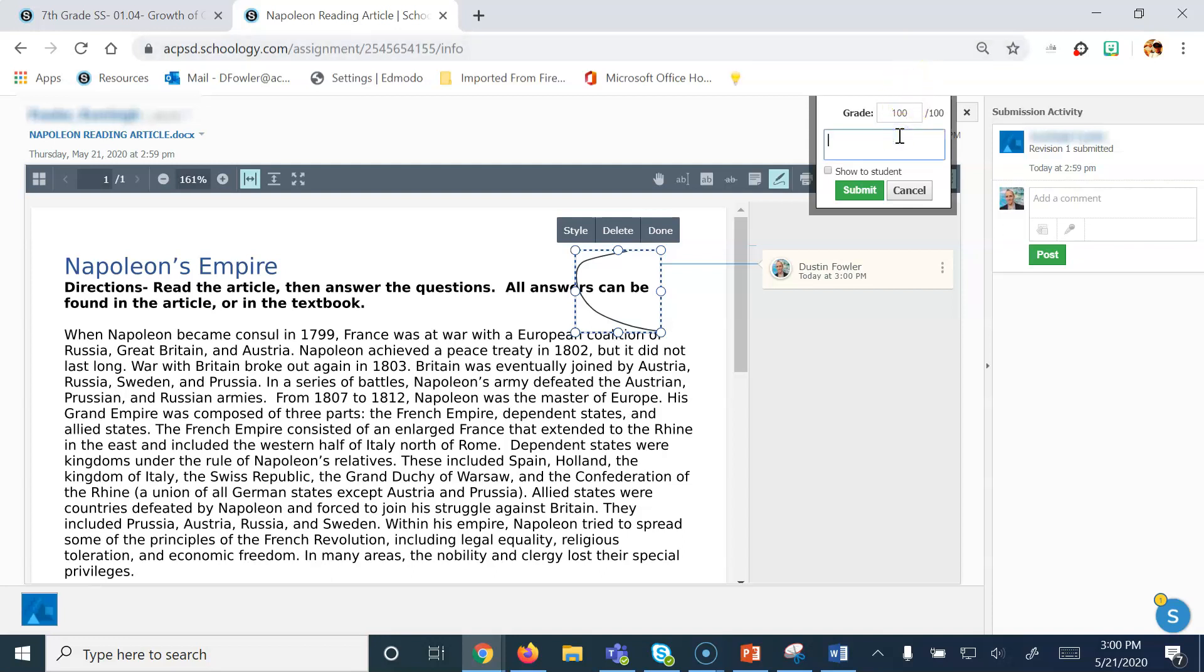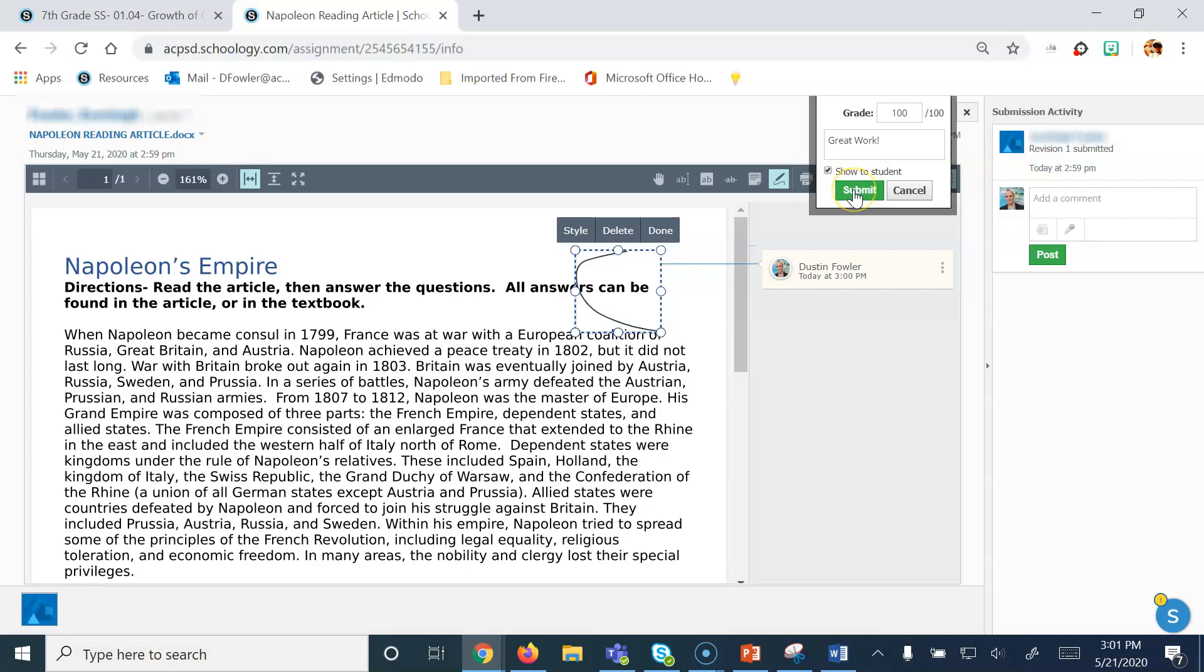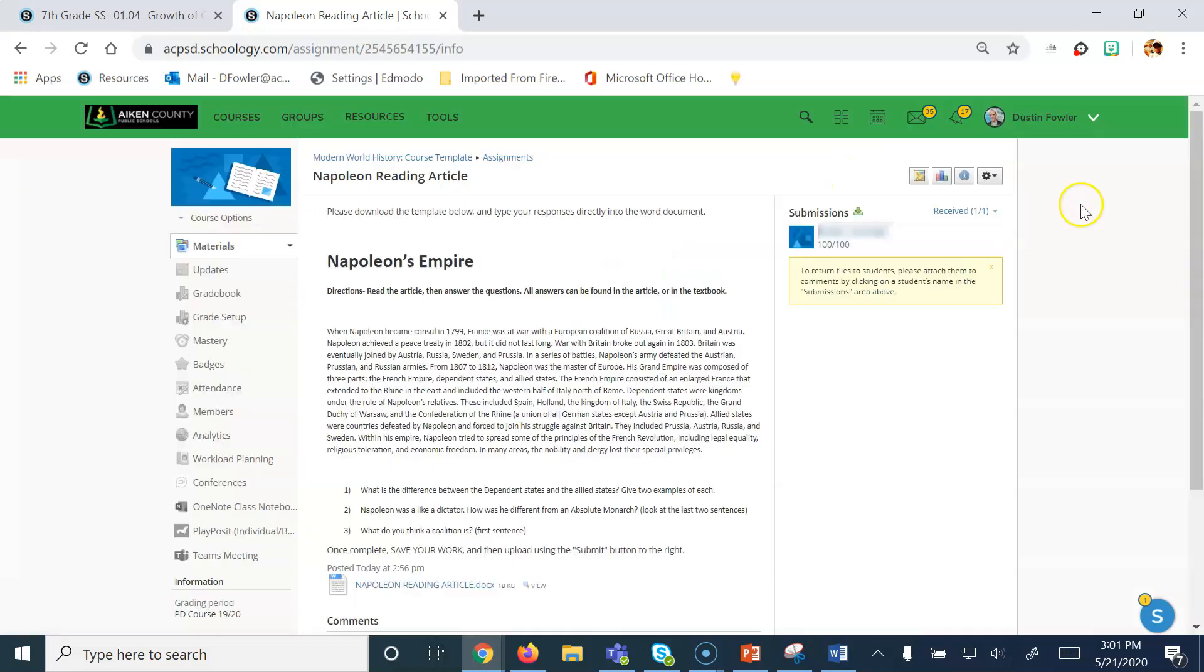I'm going to give the student a 100 for her hard work. Now I want to say for feedback, great work, and I also want them to be able to see this. This comment is going to show up in the gradebook for the course, so whenever students access their gradebook to see how they're doing in the course, they're going to see this comment as long as you click the Show to Student box. Now I'm going to click Submit, and that's all there is to it. Thank you.